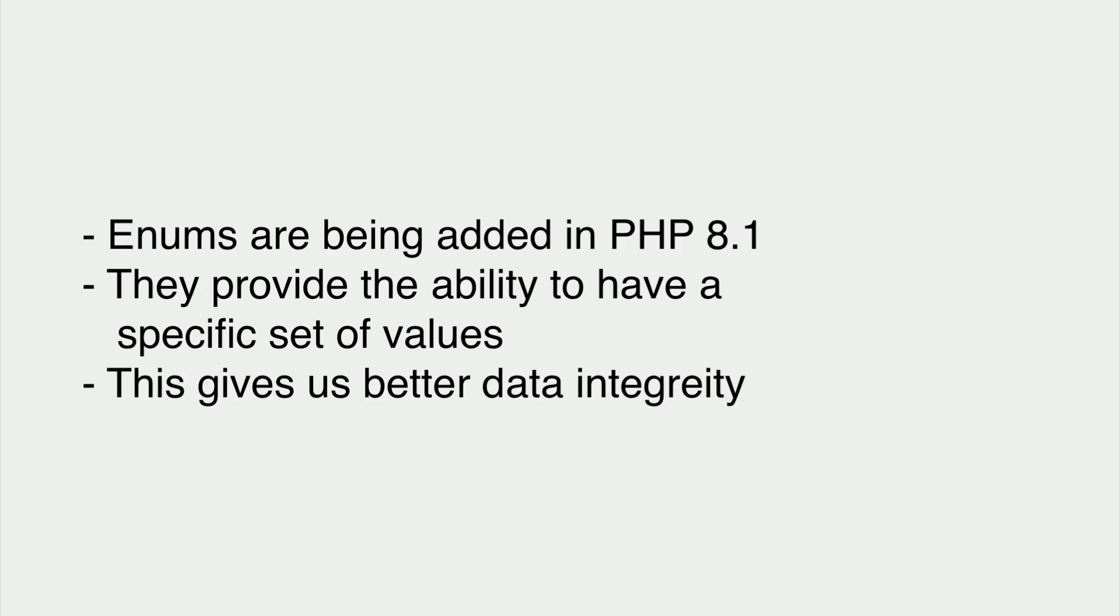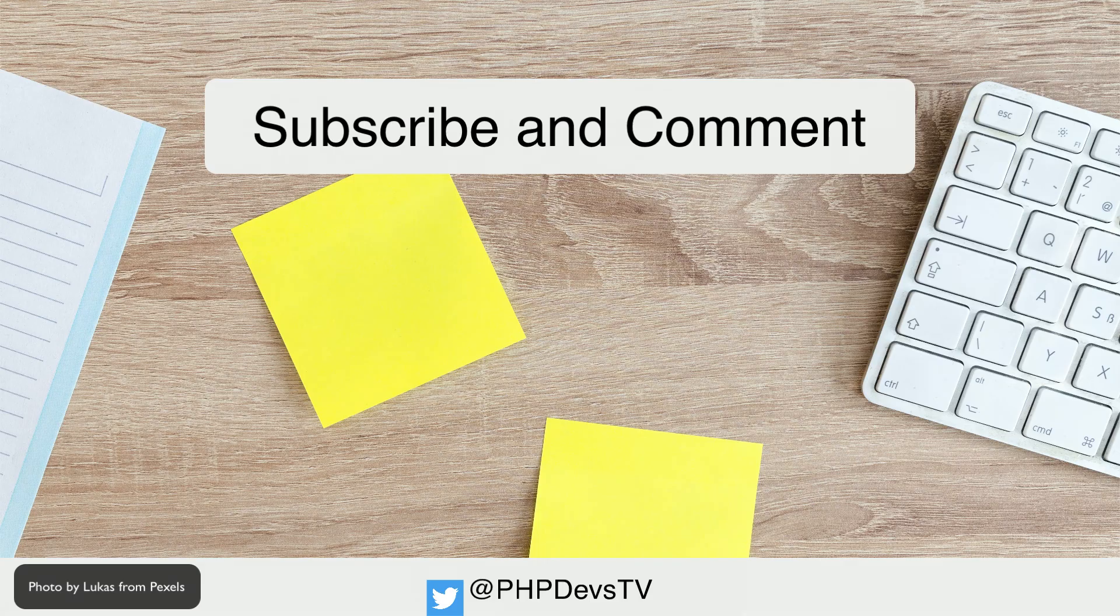What you need to know: Enums are being added in PHP 8.1. They provide the ability to have a specific set of values, and this gives us better data integrity.